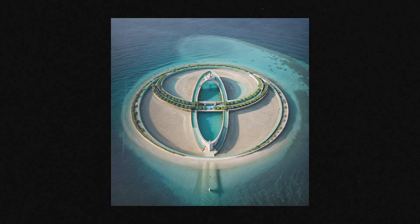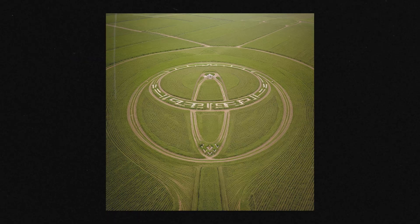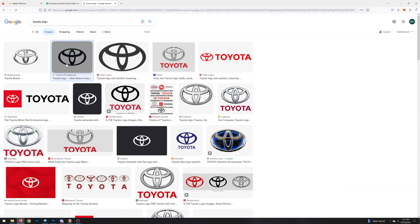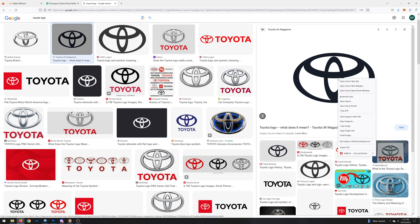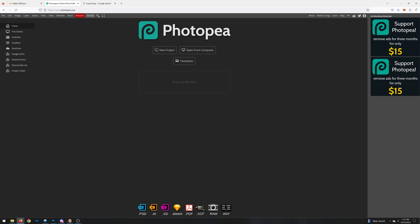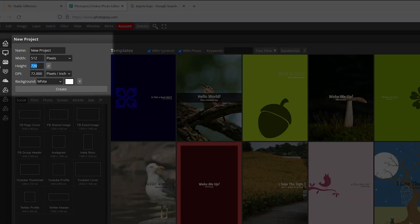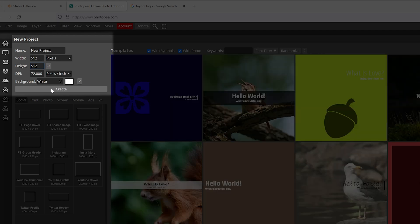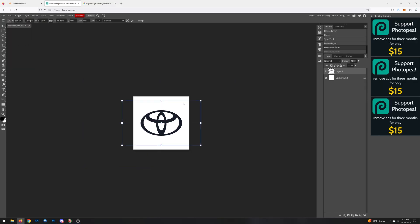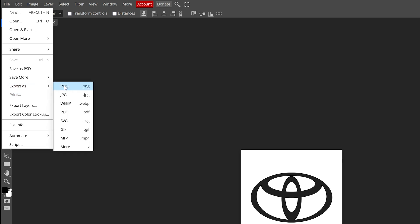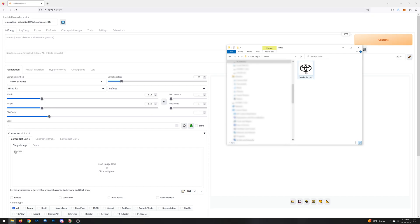We'll use Toyota's logo for this example. Grab a logo of your choice and make sure it's black and white — if it isn't, desaturate it in Photoshop or the free alternative Photo P. Stable Diffusion works best in square formats, so create a new canvas with dimensions 512 by 512, resize your logo onto it, export as a PNG, and drag it into the ControlNet section back in Stable Diffusion.